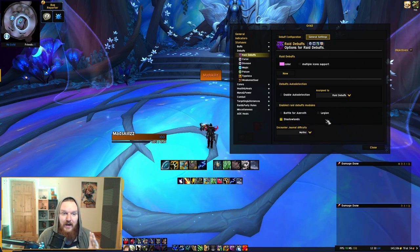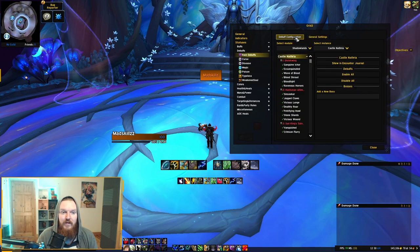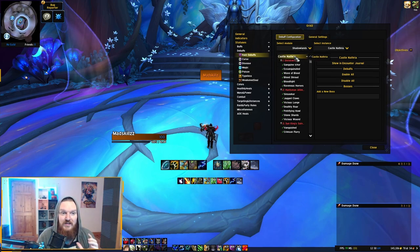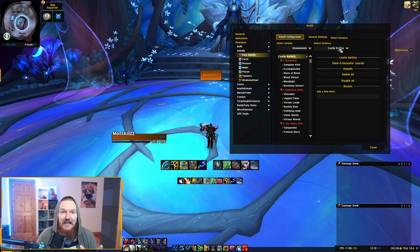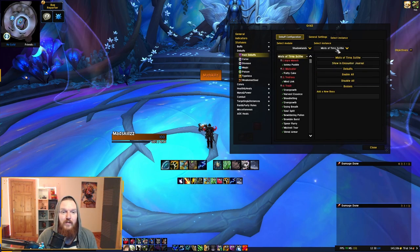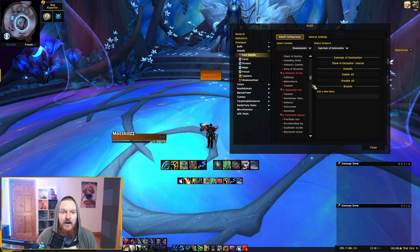You want to make sure Shadowlands is selected, and you can select Heroic or Mythic depending on which content you're doing. After selecting Shadowlands, go into Debuff Configuration where you'll see Shadowlands. Make sure Shadowlands is selected and then select Instances — there are going to be dungeons and raids in here, so you can go to Halls of Atonement or Mists of Tirna Scithe and see which debuffs you want to enable.